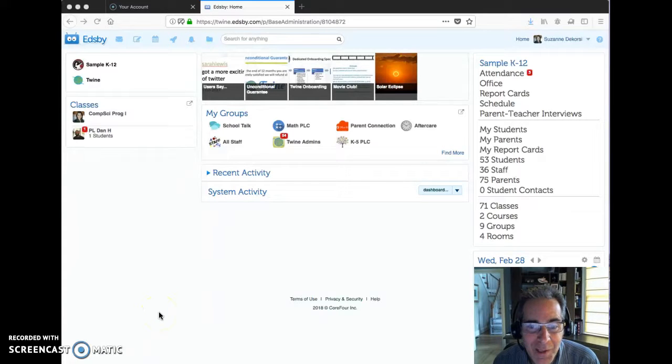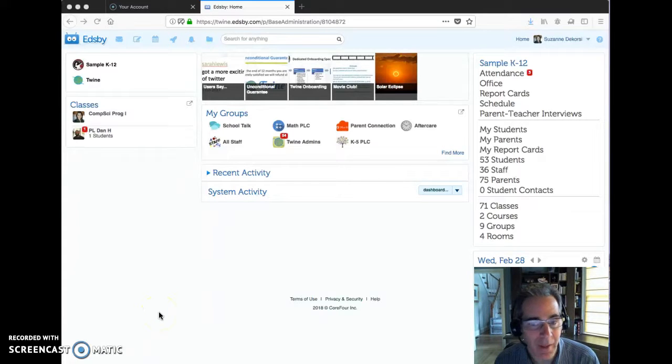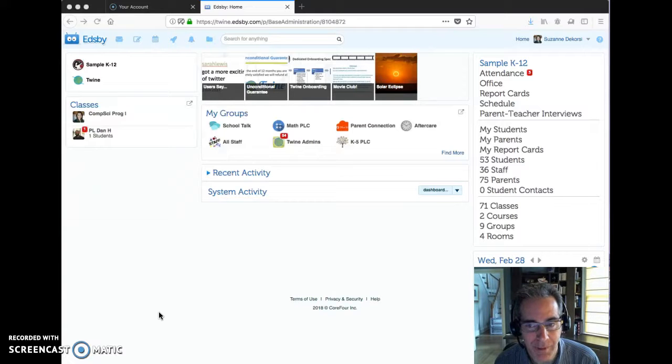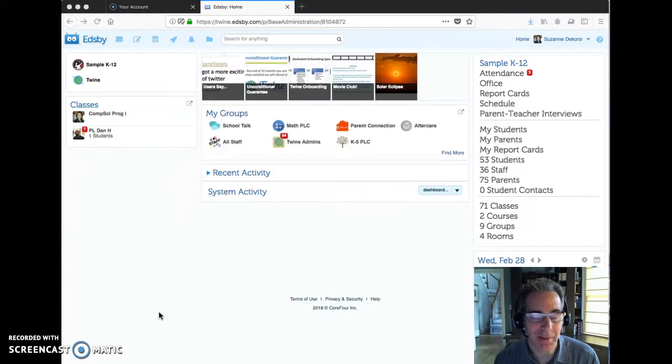We're going to take a quick look at how to identify all of the students that are present in the school on a particular day, and it's quite easy.